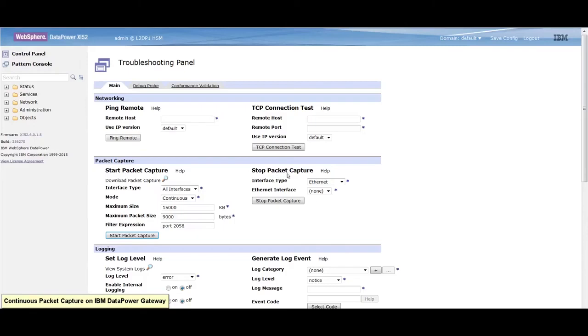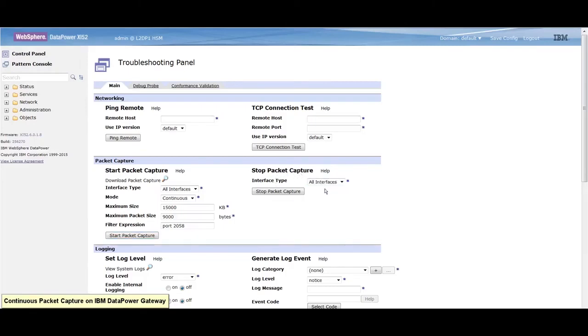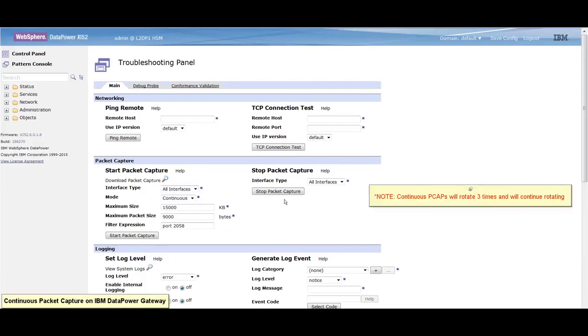Under the Stop Packet Capture, select All Interfaces. You will need to stop the packet capture since you've set the mode to continuous, or it'll stop by itself when it reaches the max size.